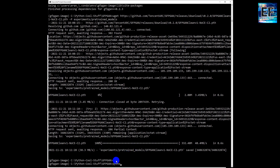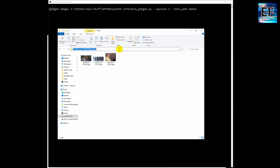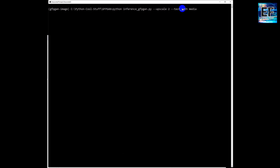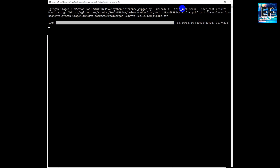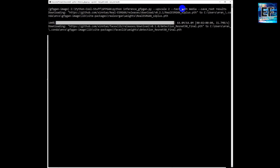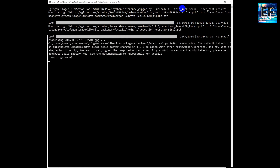Now we will run the model process that enhances the face images. This is the first command: inference_gfpgan.py with upscale 2. The test path is our original images in the media directory, and the save root will store results in a new folder with enhanced images. We will wait until the process is finished — it's a very short process.